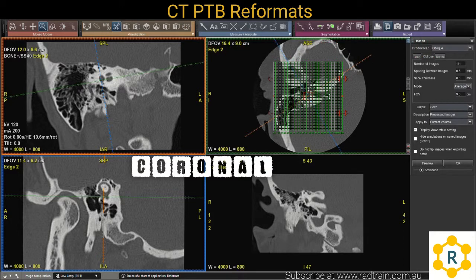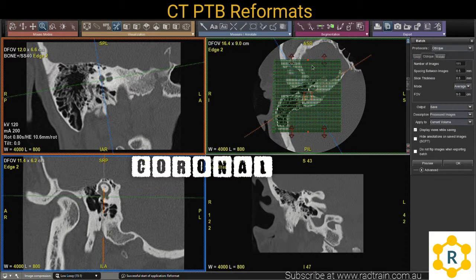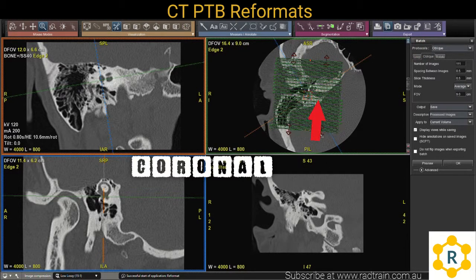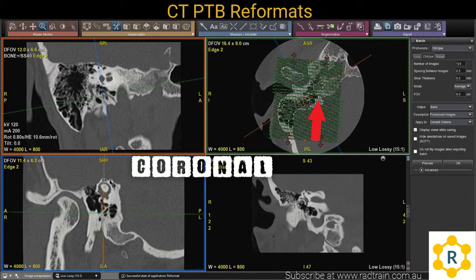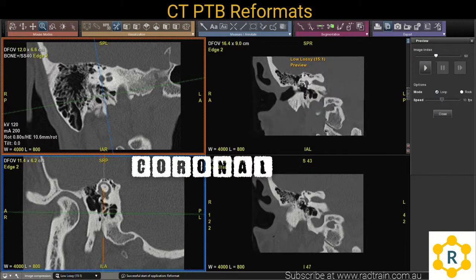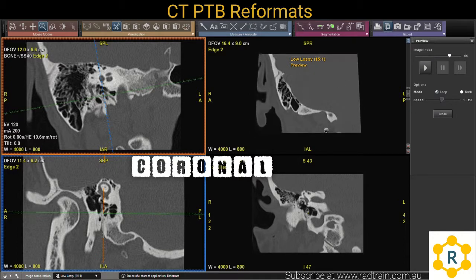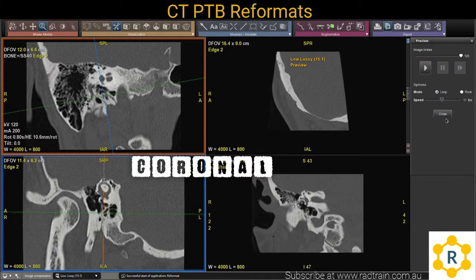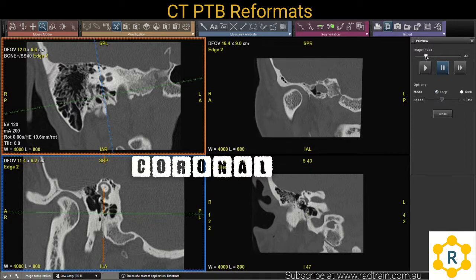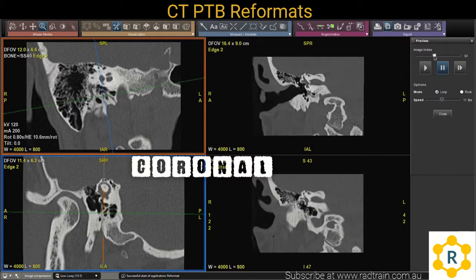The coronal plane is usually 90 degrees to the axial, but I usually angle to the IAM, which you can see on the axial plane there, and again try to get all the mastoid air cells on. This should give you a good view of all the semicircular canals and the cochlea as well.